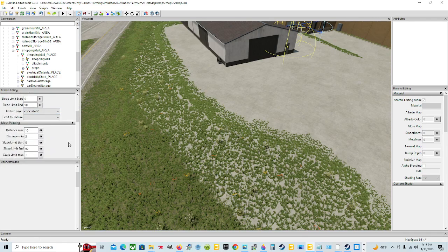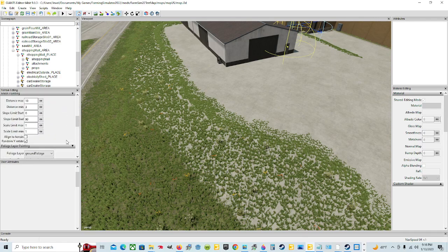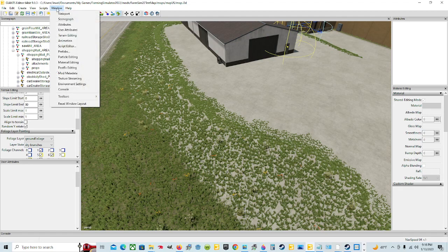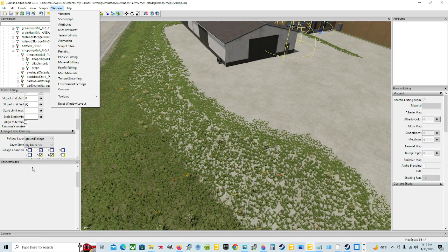And then we're just going to click there and go down to the next thing: Foliage Layer Painting. If you haven't already opened these windows, you come up here to Window and you can open any one of these — Terrain Editing, click that and it opens it. All these different ones: Attributes, Material Editing, User Attributes, Scene Graph, and so on. So that's how you do that.